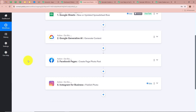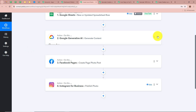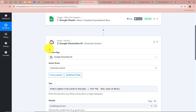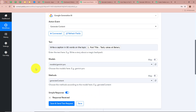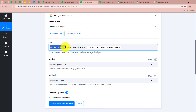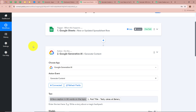As we received the response, Google Sheets is now successfully connected to Pabbly Connect and the trigger setup is done. Now we want to generate content based on that response. For the action application we selected Google Generative AI and for the action event as Generate Content. For the text, the prompt is written as 'write a caption in 80 words on the topic' and the topic is mapped from our previous step.